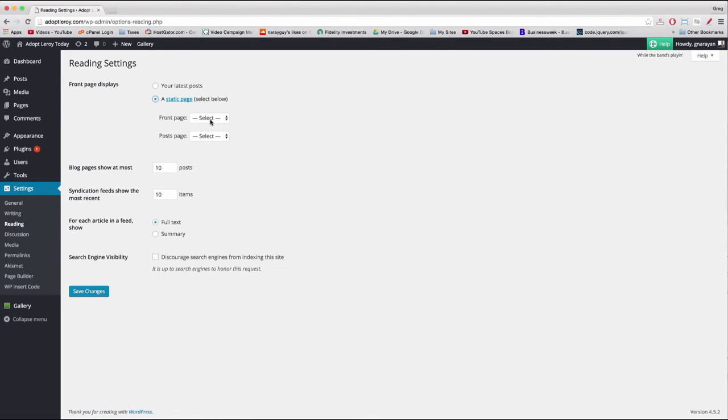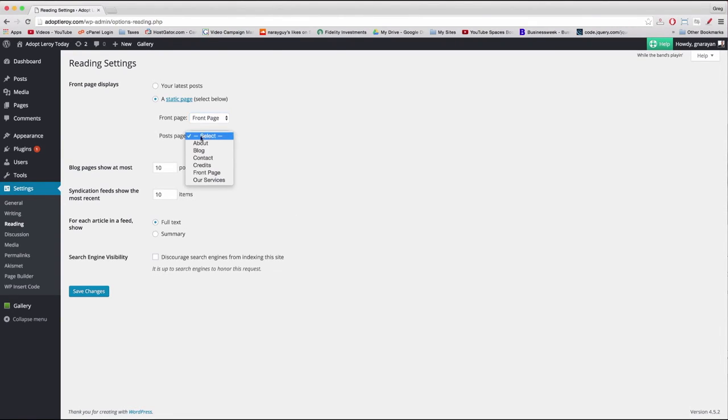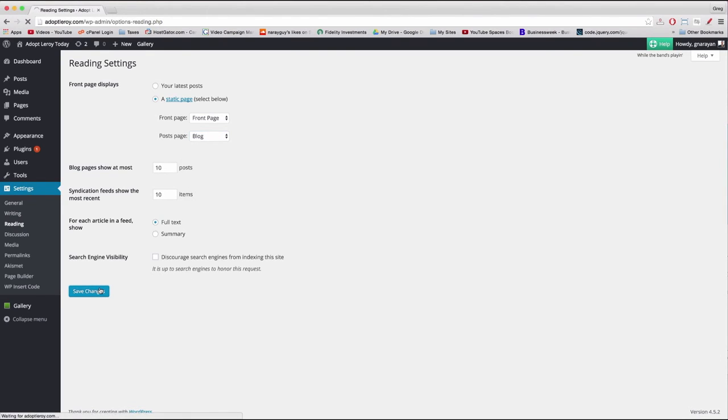So once you click a static page, we just need to make front page equal to front page and I know that sounds kind of redundant but it's going to let us do more with our home page. And while we're here, we also have to make the post page blog. Perfect, now save changes.